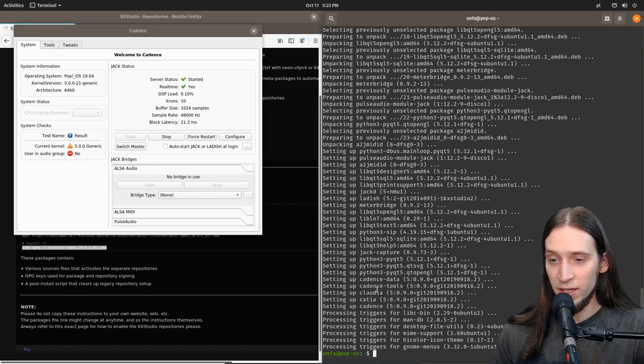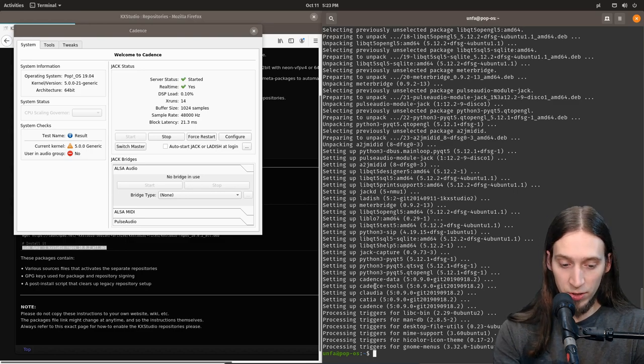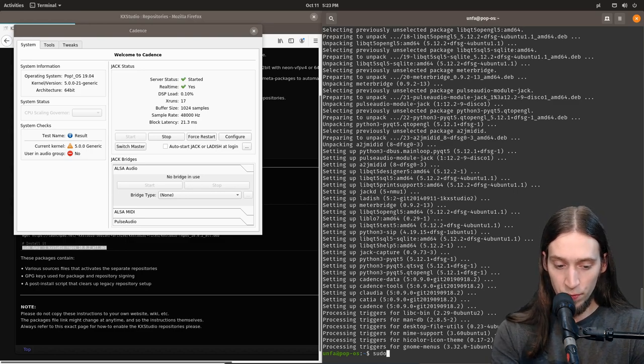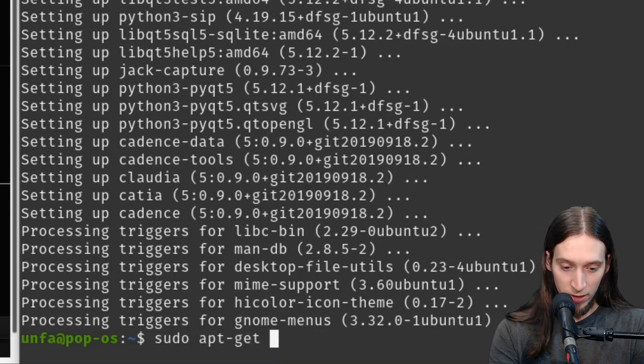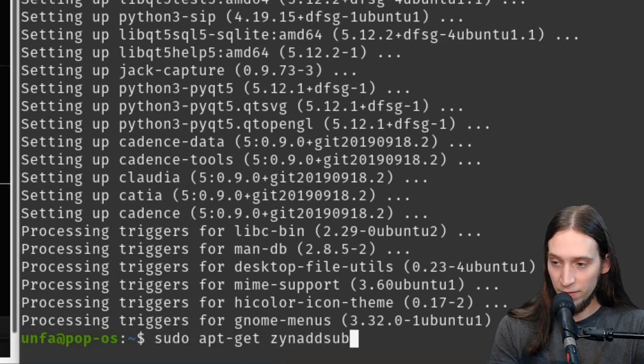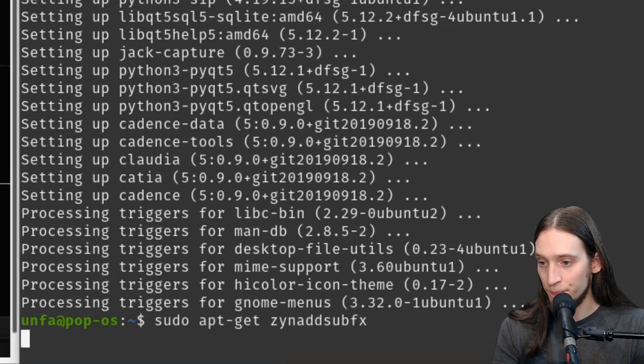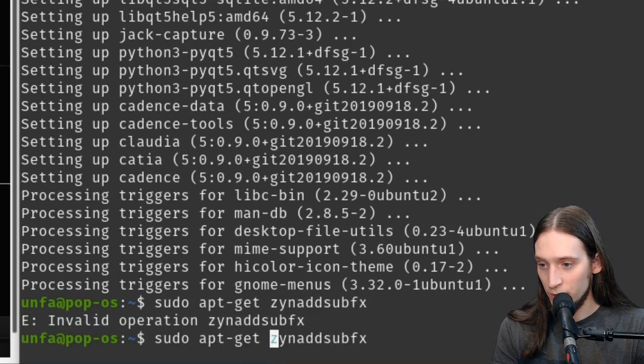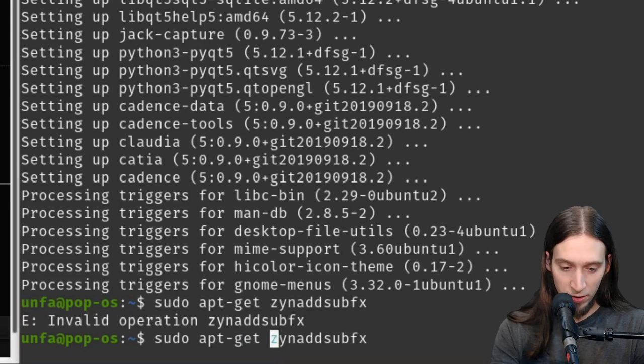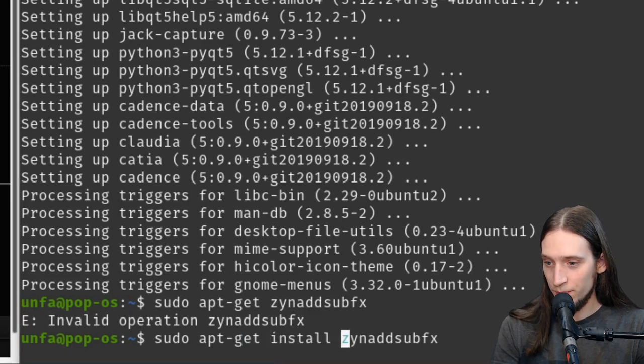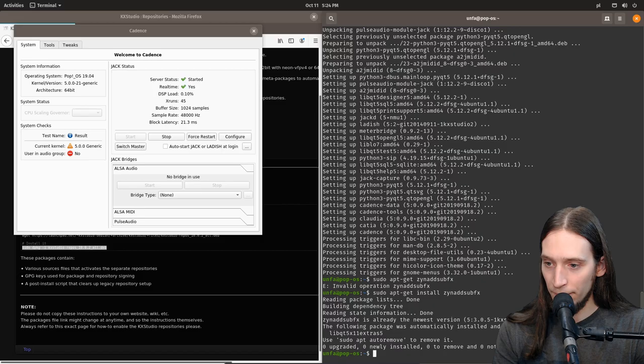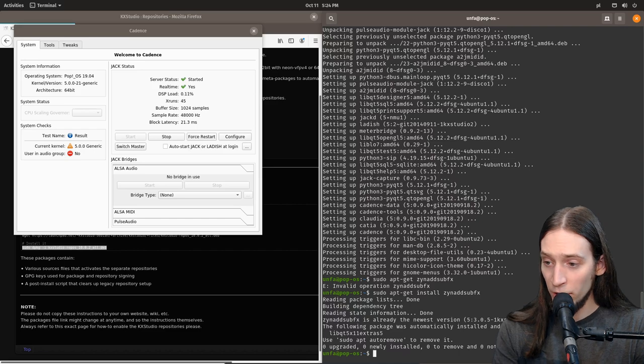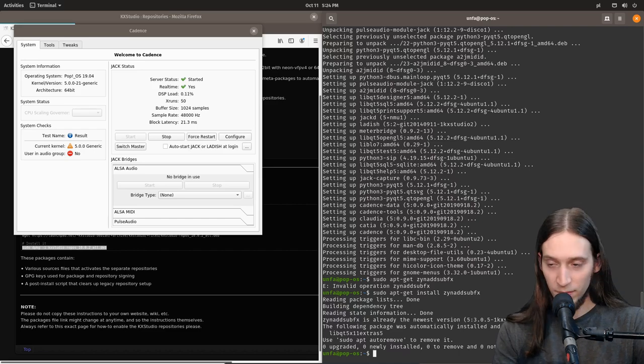So now I can install ZynFusion FX. So let's go sudo apt-get zynaddsubfx. Oh yeah, I just need to install too. Okay, I already have it installed. That's good. Let's now run it.